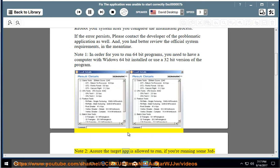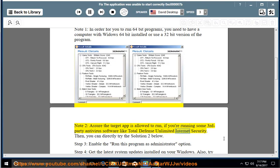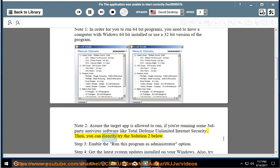Note 2: Ensure the target app is allowed to run if you are running some third-party antivirus software like Total Defense Unlimited Internet Security. Then you can directly try Solution 2 below.